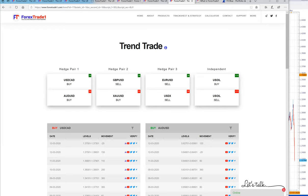At the same time, you can check USDCAD which started rising from 1.2950 to 1.400. Again, 1000 pips of gain in USDCAD, which is huge in itself.